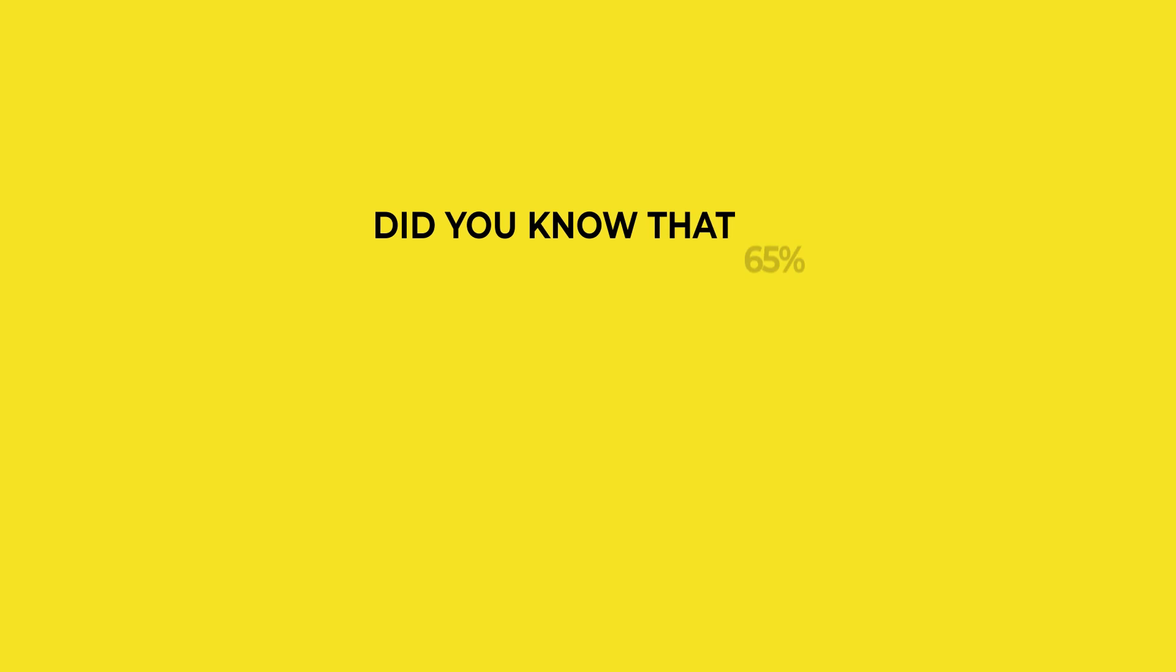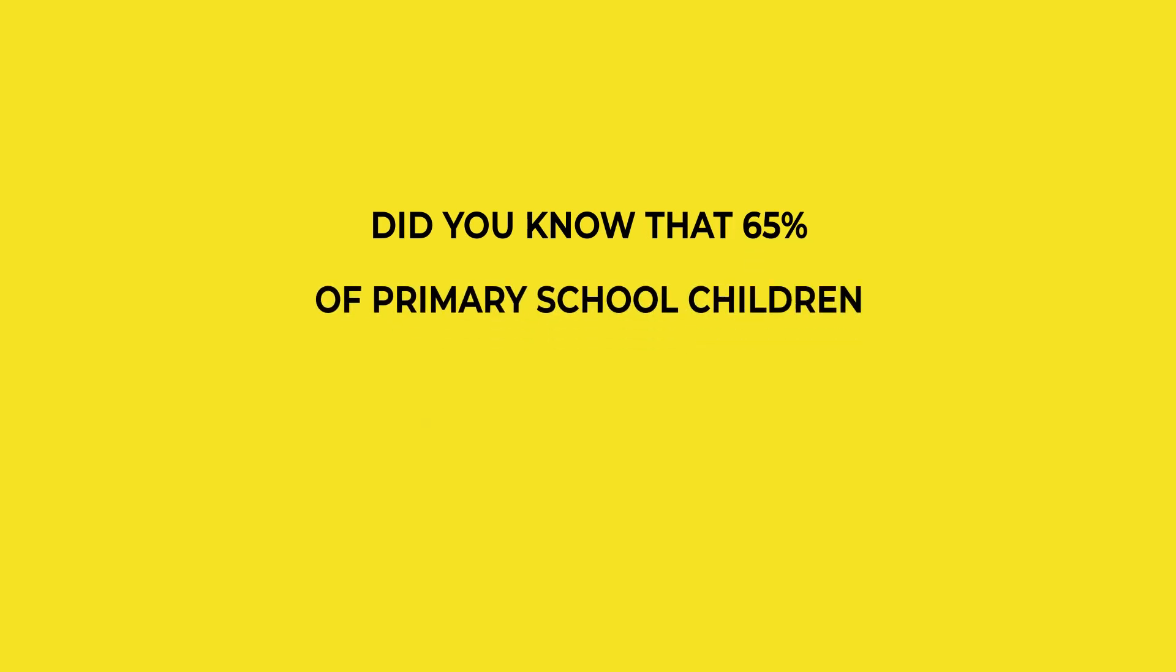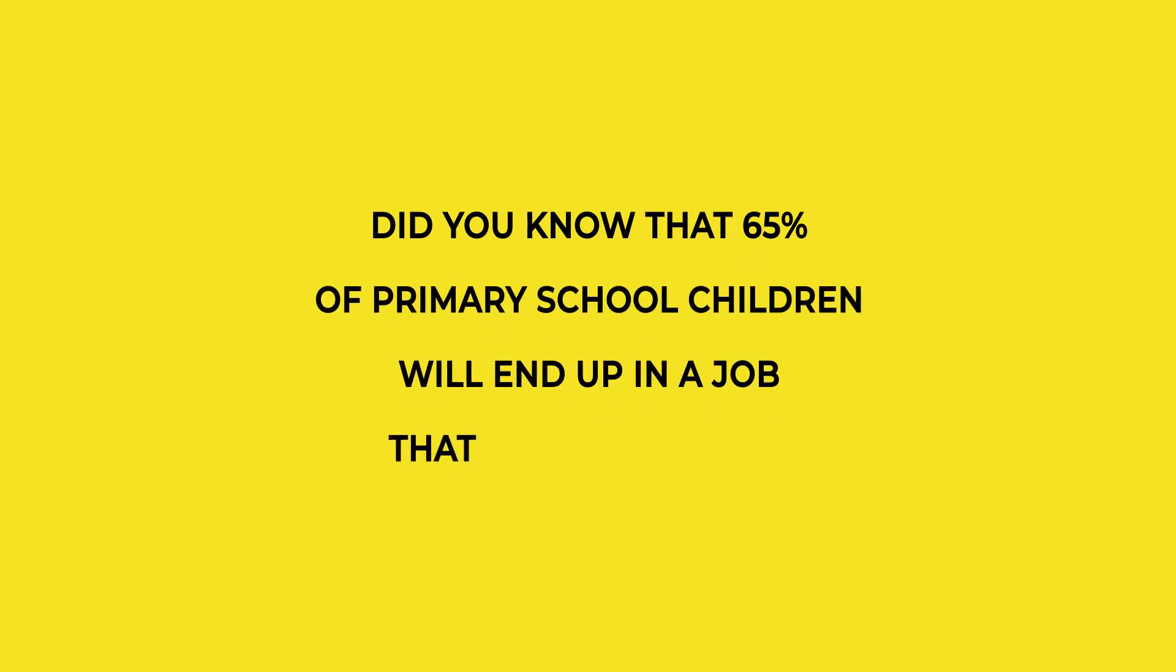Are you still there? What would you have said if you had sat down with the viewer face-to-face? You probably would have said something like, 'Did you know that 65% of our primary school children will end up in a job that doesn't exist yet?' Well, write that down instead.